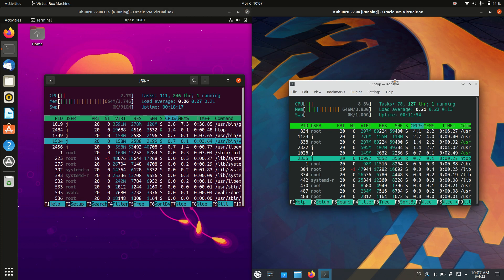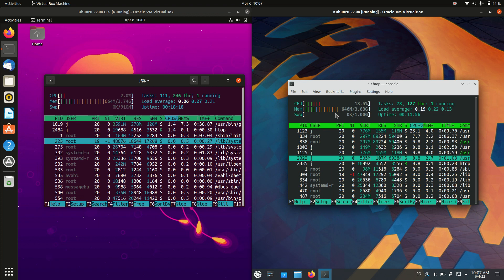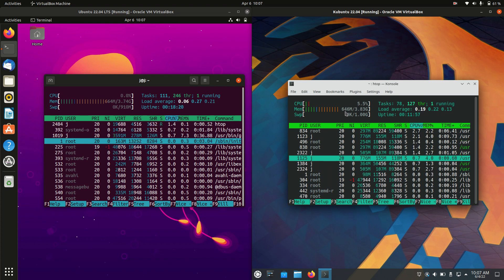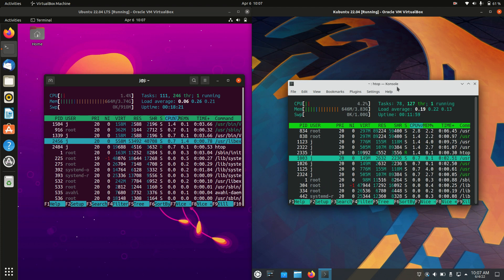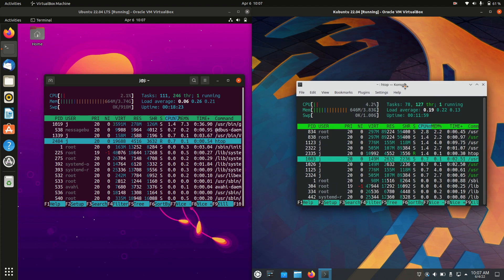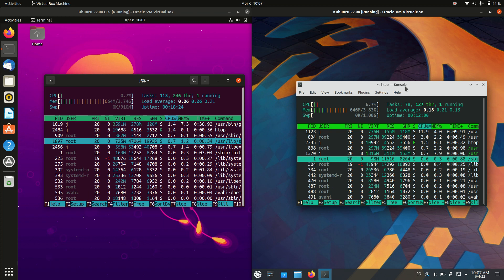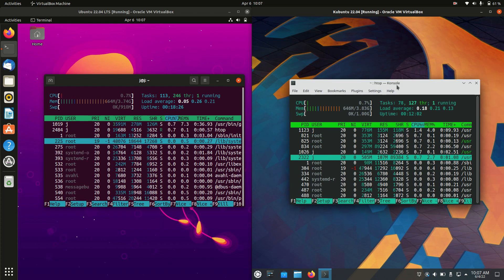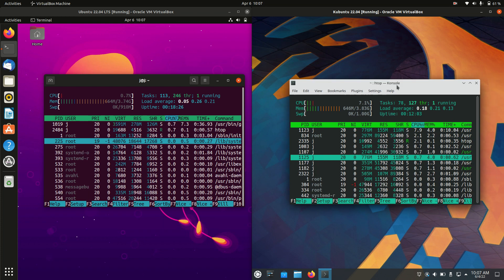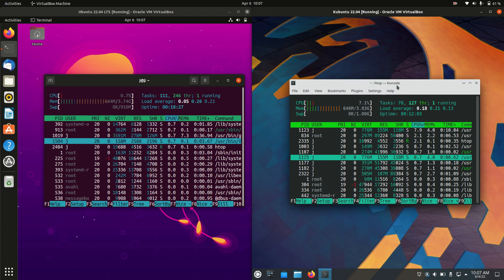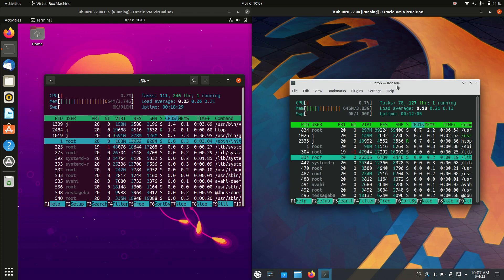On the right hand side, we have Kubuntu at 640 megabytes of RAM on boot up. That's 20 megabytes less, which is great because Kubuntu used to use a lot more RAM in the old days.